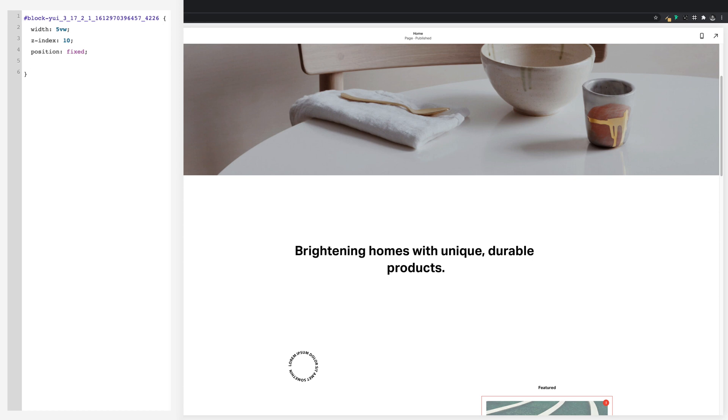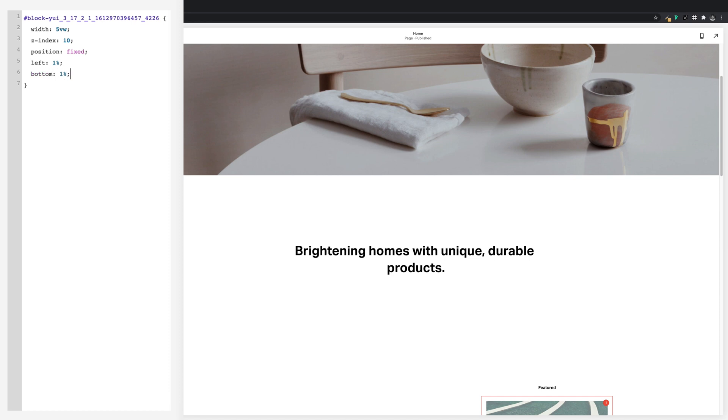So next is to decide where you want to put it. I'm going to position mine in the bottom left corner, but don't worry I'll explain how to move it around. So I'll go left: 1%; semicolon, and then bottom: 1%; semicolon.